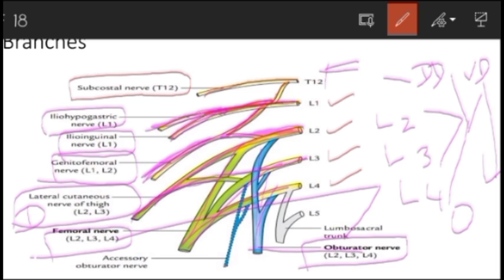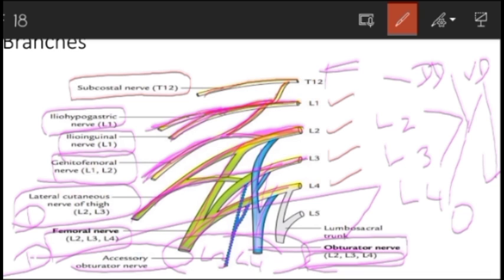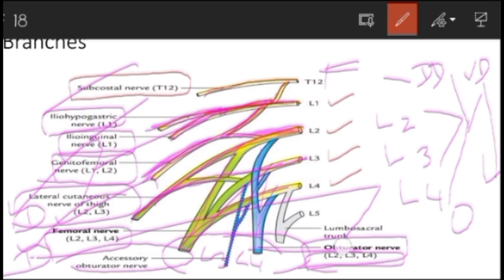The accessory obturator nerve is formed by the ventral division of L3 and L4 only — L2 is not involved. So the obturator nerve is from L2, L3, L4, while the accessory obturator nerve is only from L3 and L4. Only two nerves are formed by the dorsal division: the lateral cutaneous nerve of the thigh and the femoral nerve. All remaining nerves — ilioinguinal, iliohypogastric, genitofemoral, obturator, and accessory obturator — are formed by the ventral divisions.